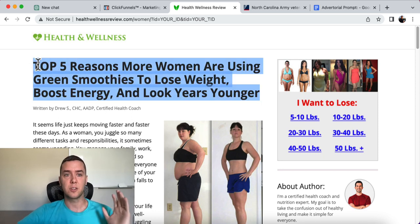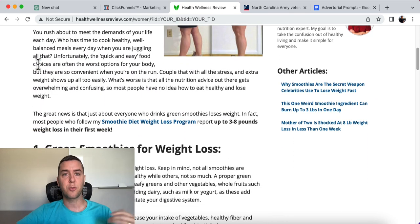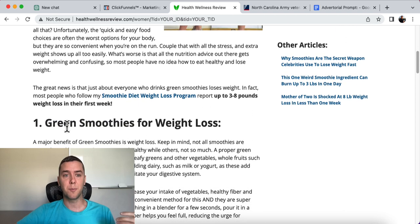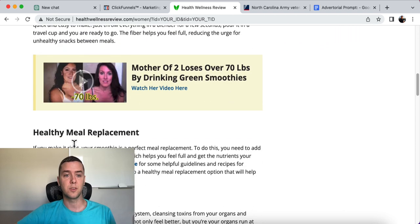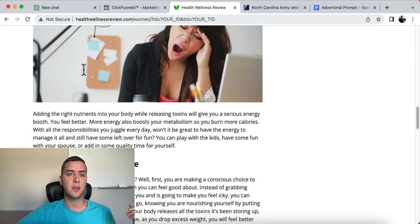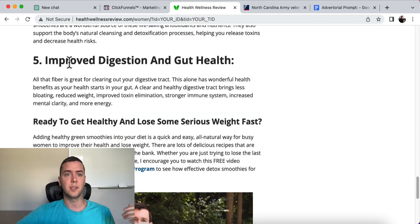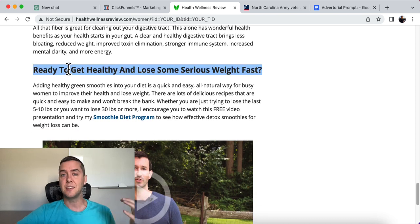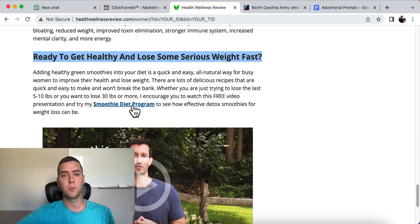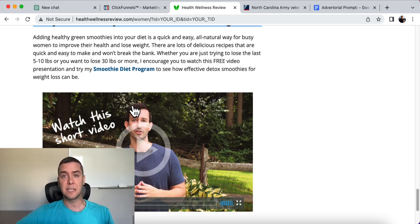This example talks about the top five reasons more women are using green smoothies to lose weight, boost energy, and look years younger. Throughout the advertorial it covers the benefits of using green smoothies: weight loss, healthy meal replacement, detox your body, feel more energized, boost confidence, beautiful skin, anti-aging, chronic disease prevention, improved digestion. And at the end it gives a call to action — click here to learn more about the smoothie diet program. That's an advertorial. They are highly effective and increase conversion rates significantly.